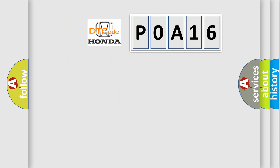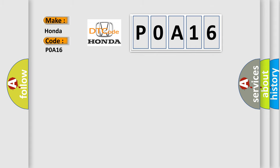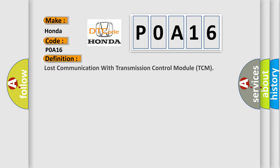So, what does the diagnostic trouble code POA16 interpret specifically for Honda car manufacturers?